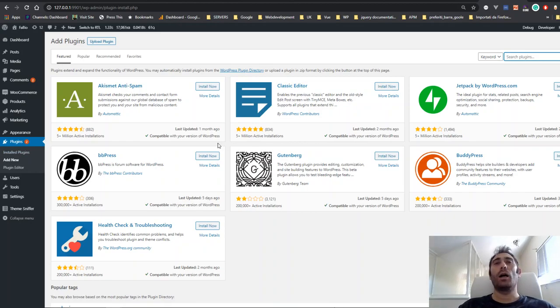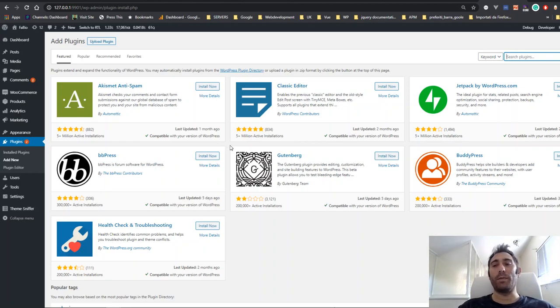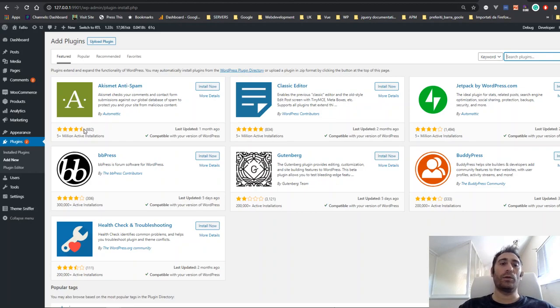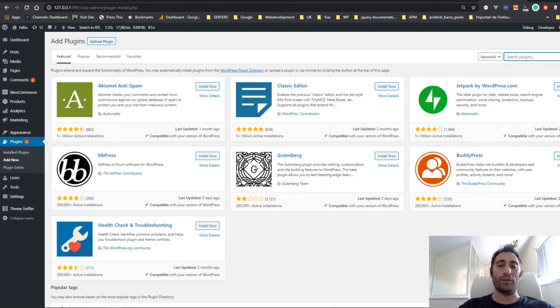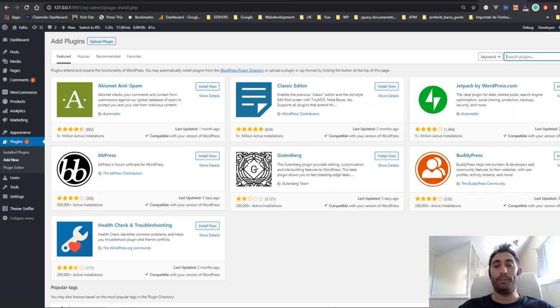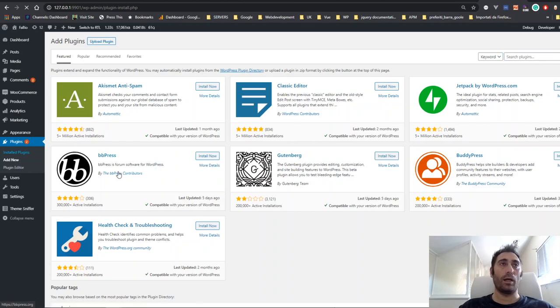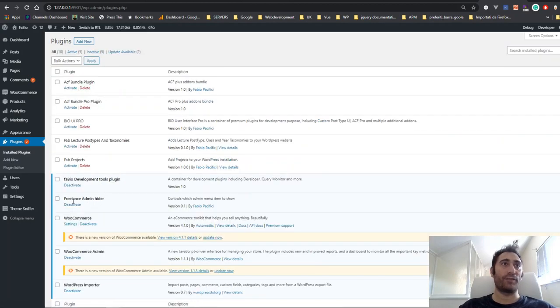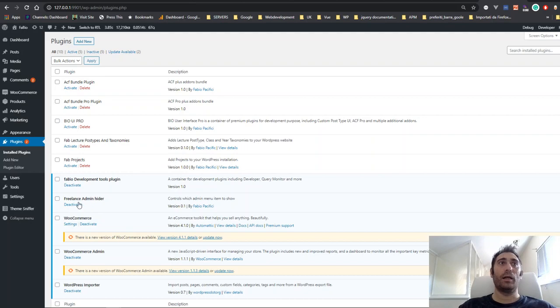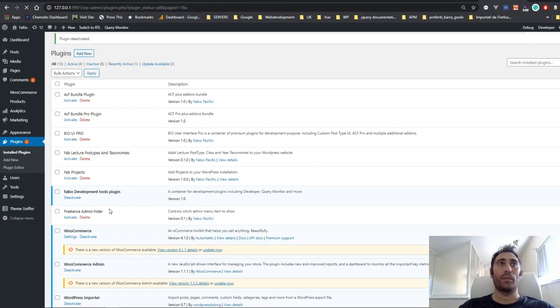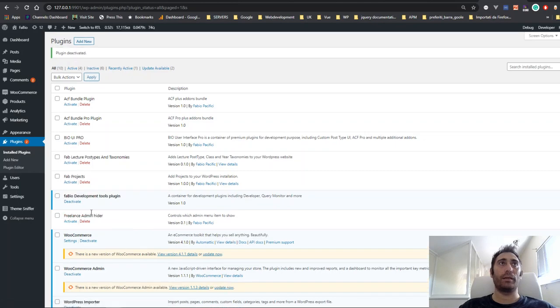I will leave a link in the description of this video to my Bitbucket account where you can find the repository. All you have to do is download the source code inside the plugin directory and clone it using Git. You will find the plugin listed here; its name will be Freelance Admin Hider. Just click Activate Plugin.